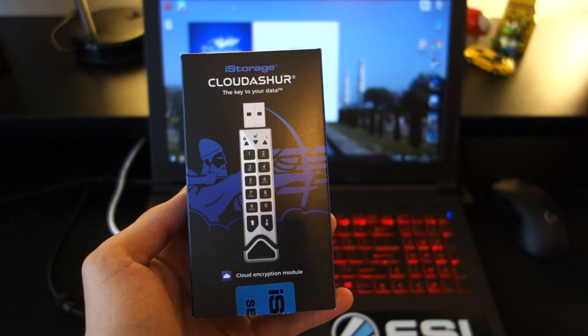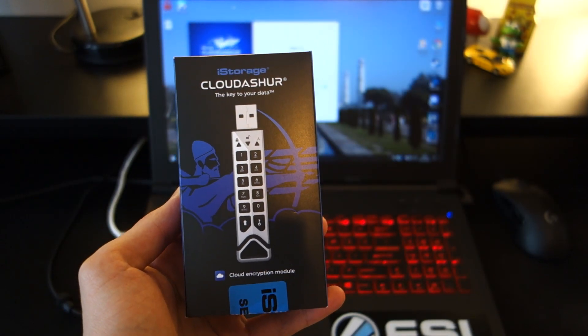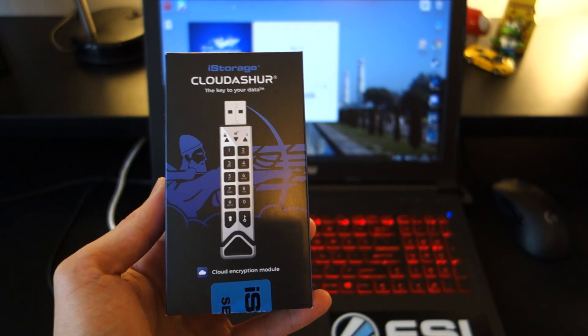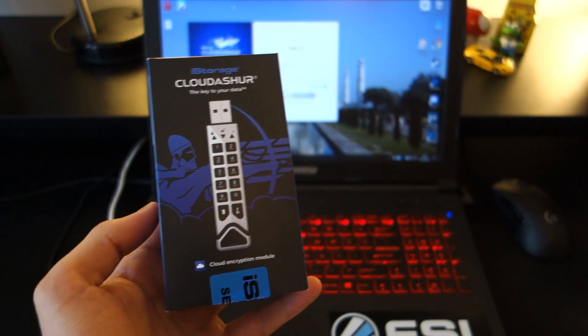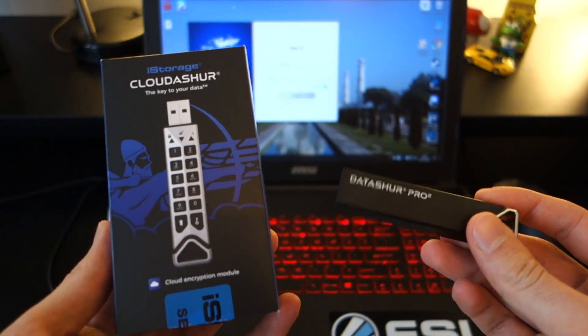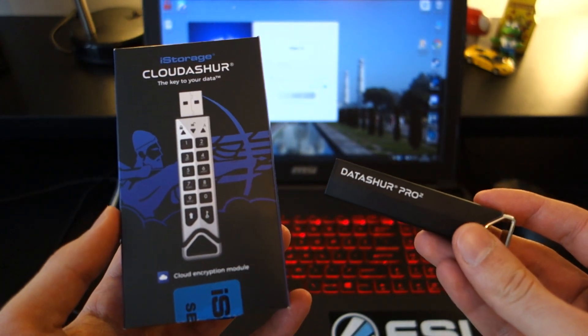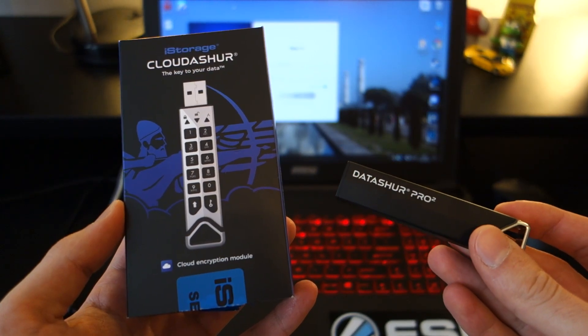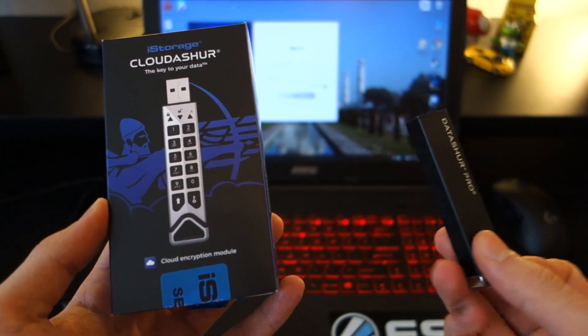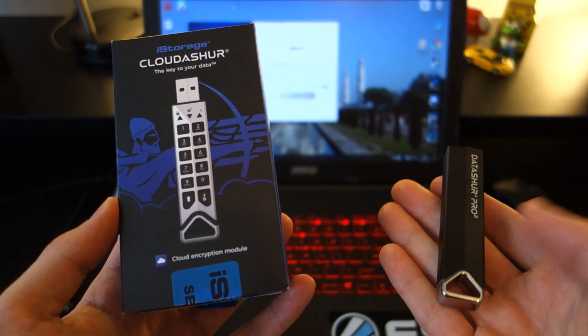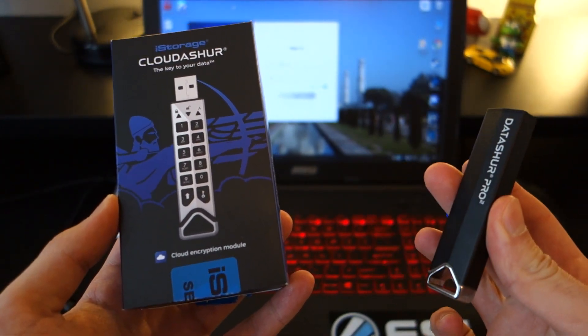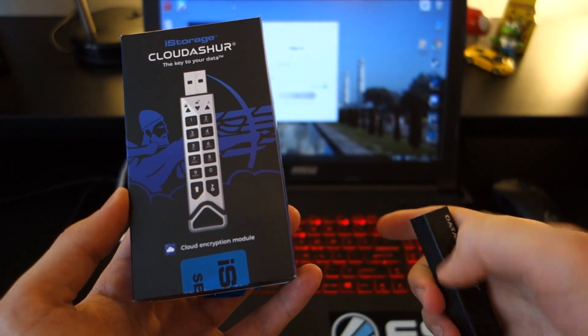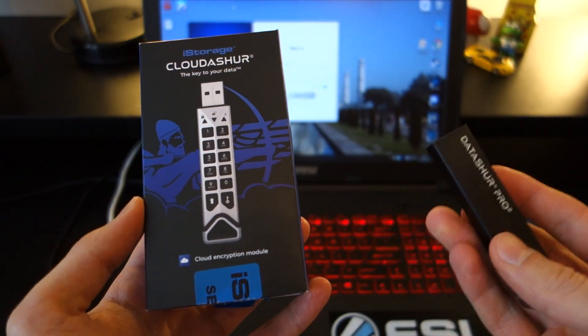Hi guys, Solid Dubbed here and today I'm doing a video review on the iStorage cloudAshur. Now this isn't to be confused with the actual memory stick, the datAshur Pro 2 that also iStorage do. If you're interested in something that actually has built-in storage, make sure you check out in the description below for my full length review.